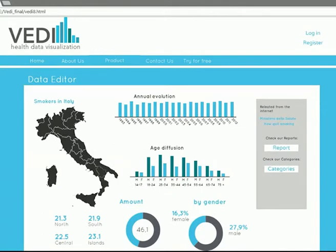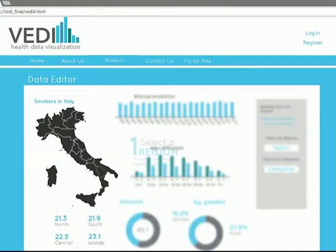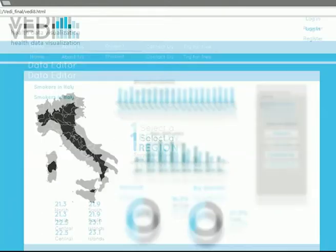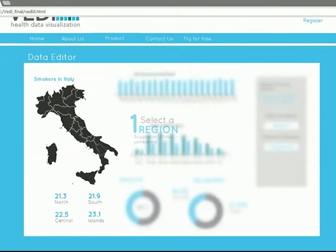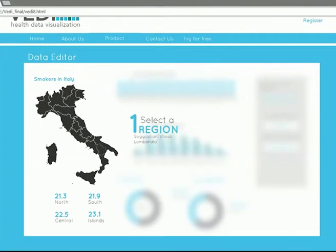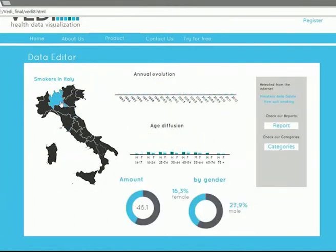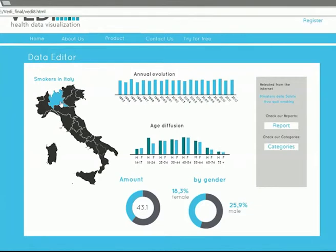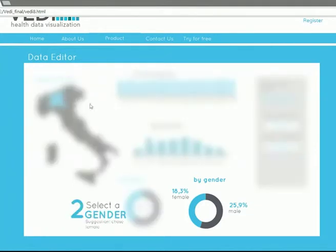Now you can start to refine your data in our interactive chart. Select the region. Select the gender.